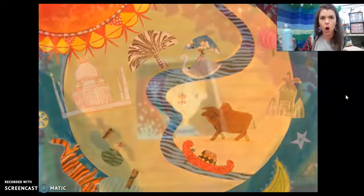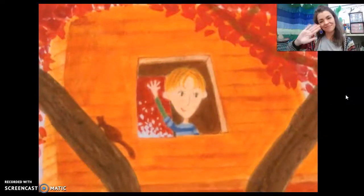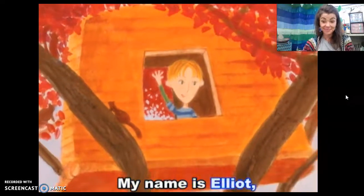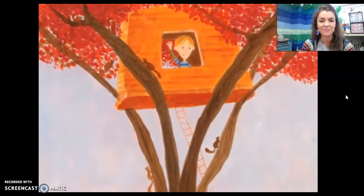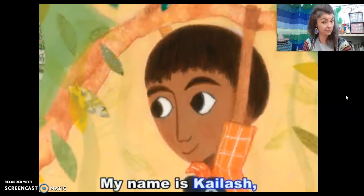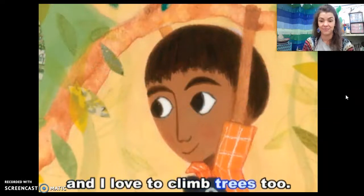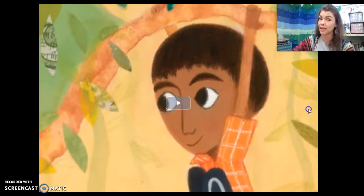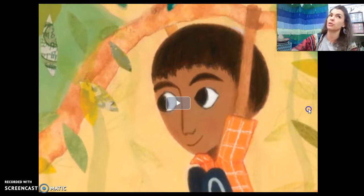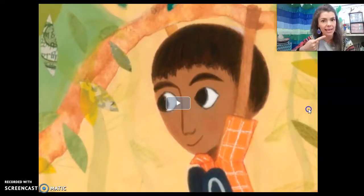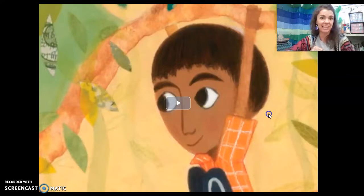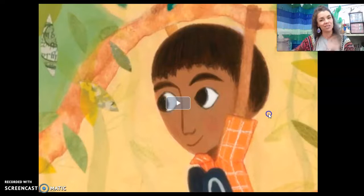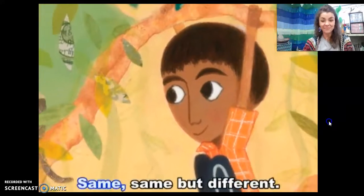Who are you? This is me. My name is Elliot, and I love to climb trees. My name is Kailash, and I love to climb trees, too. Pause — we got their names. The one in the tree house is Elliot, and the boy in India is Kailash. Say it with me: Kailash. We've got two new friends — Elliot and Kailash. Same, same, but different.